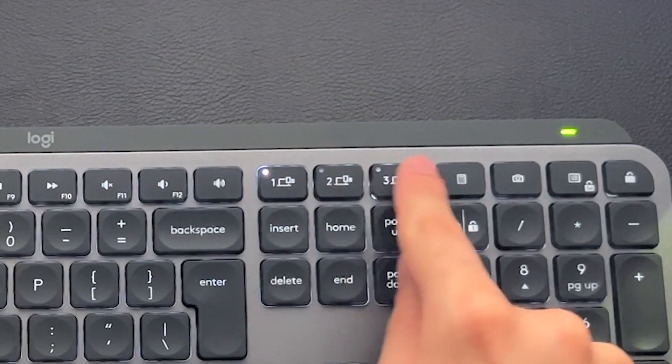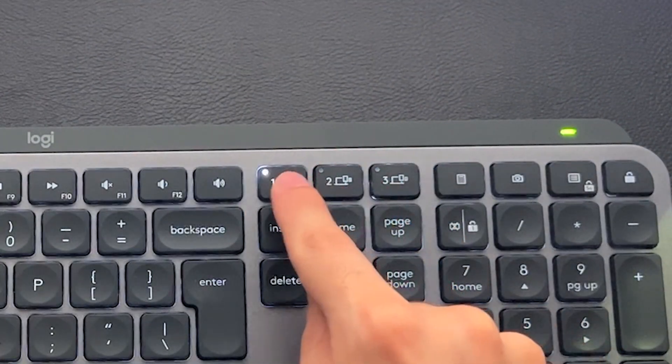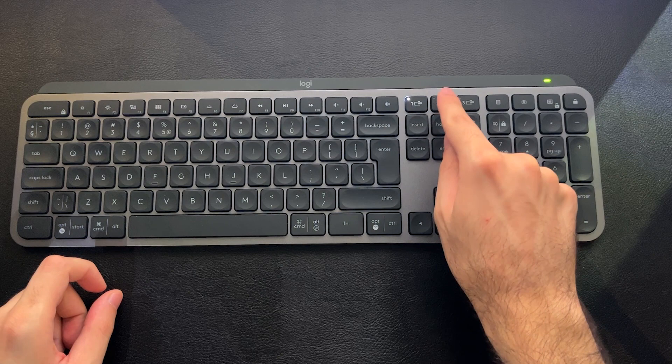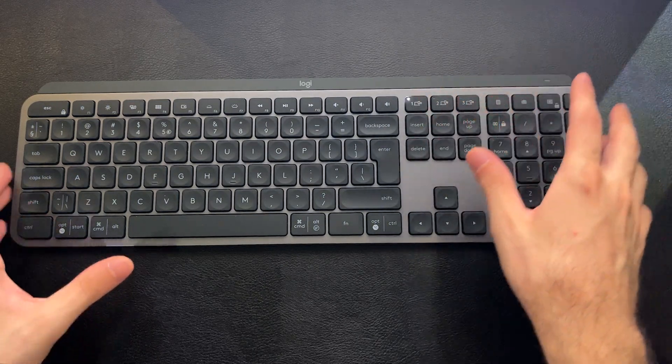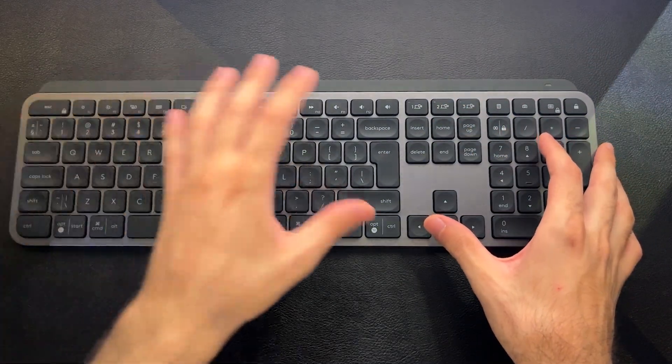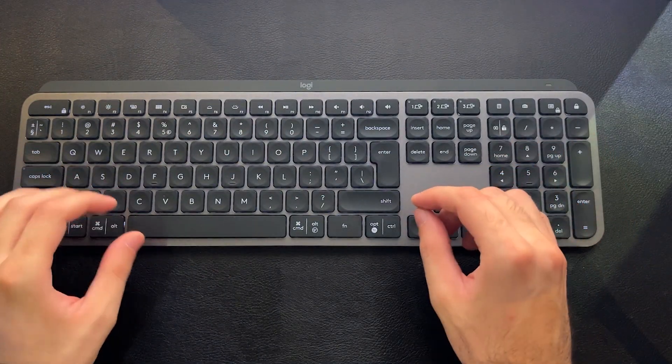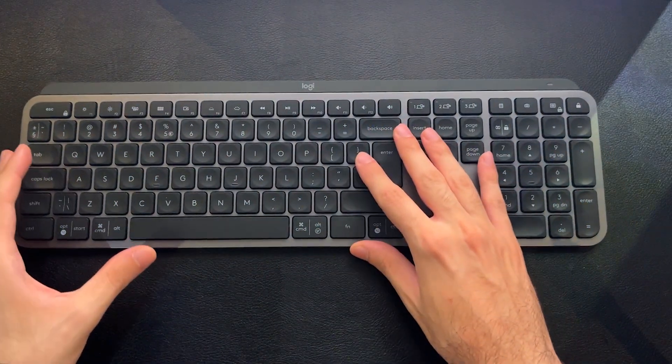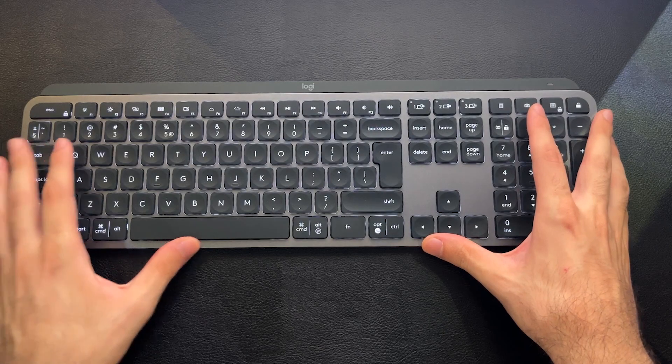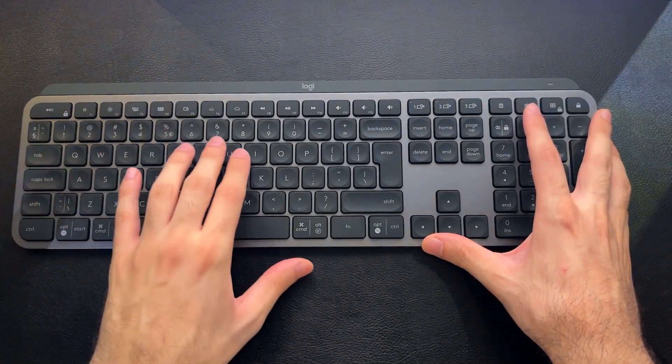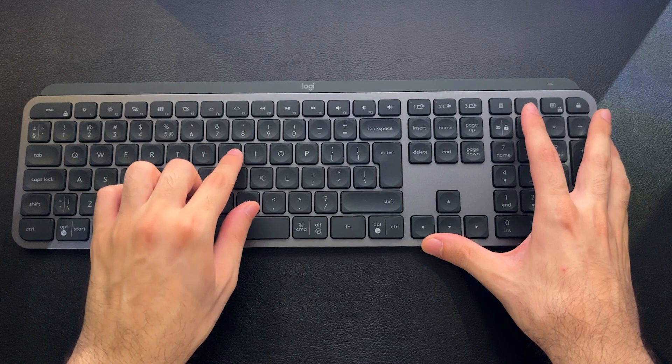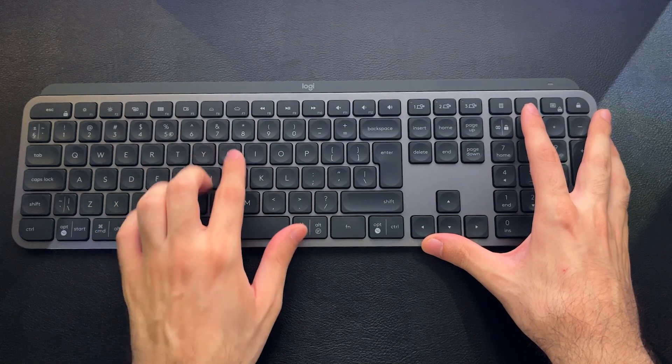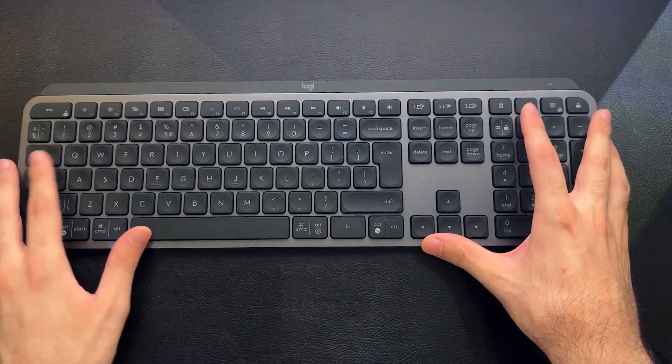And the three buttons here, you can cycle between the dongle or a couple of added Bluetooth devices because this also has Bluetooth. You're also seeing the light flashing. This is a backlight-enabled keyboard.